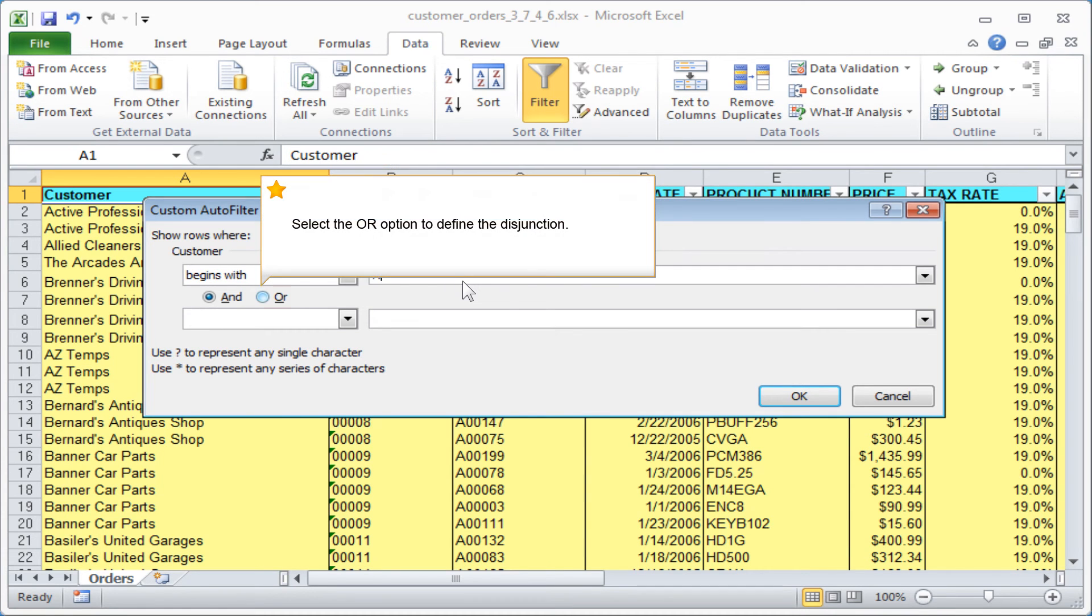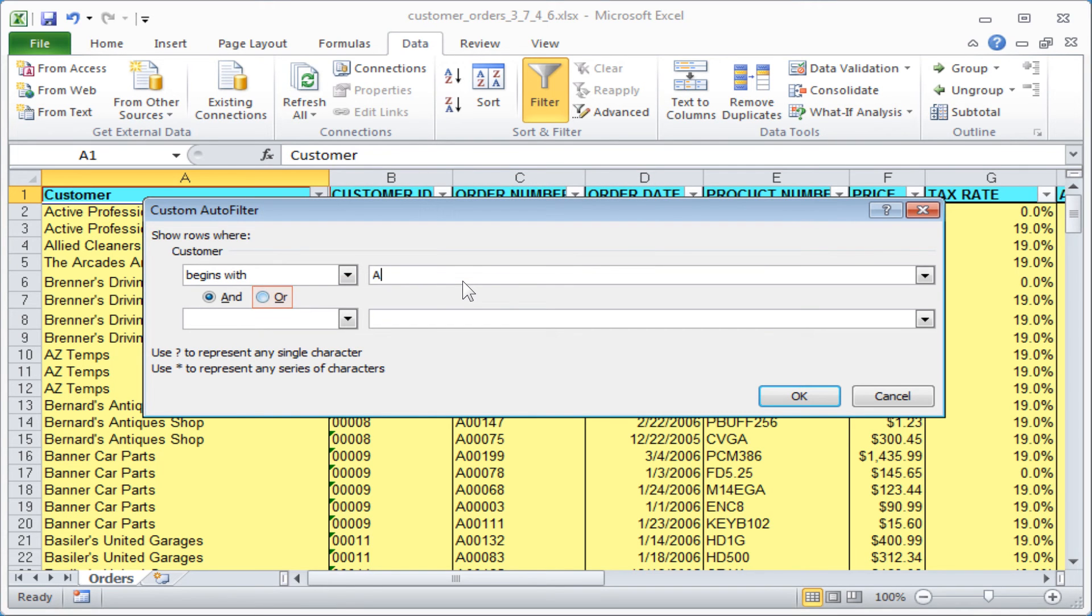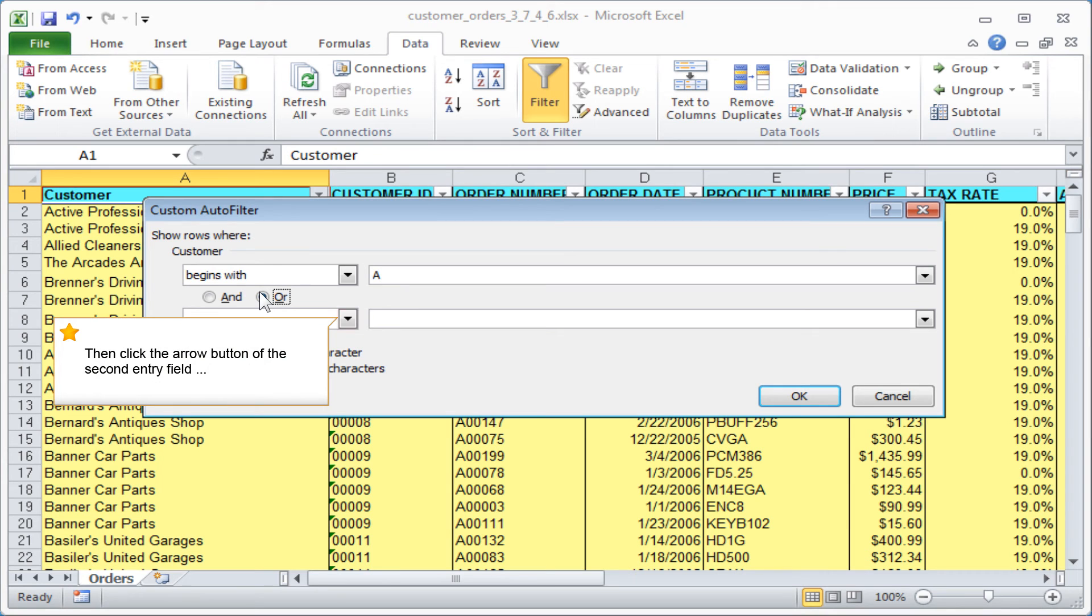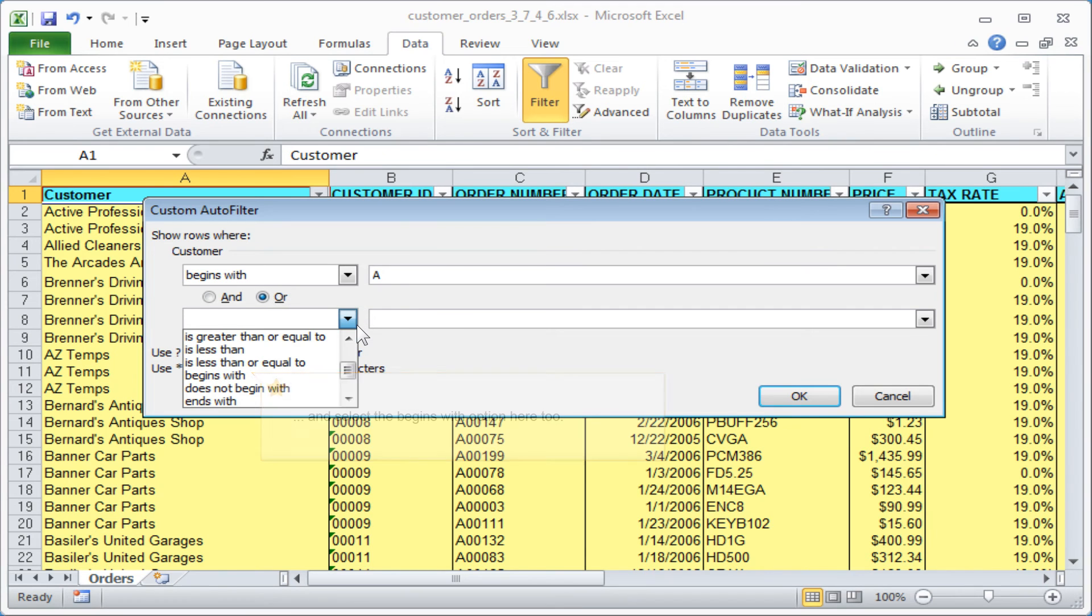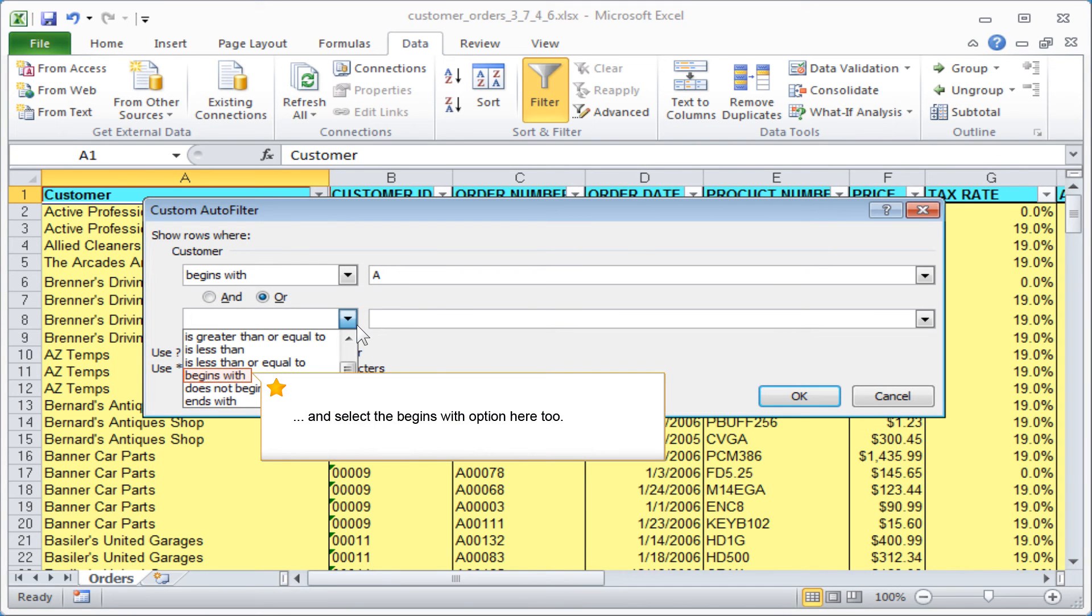Select the or option to define the disjunction. Then click the arrow button of the second entry field and select the begins with option.